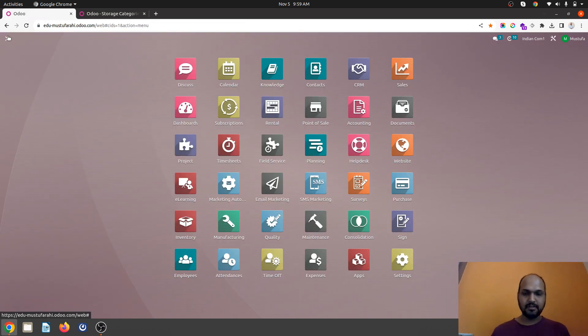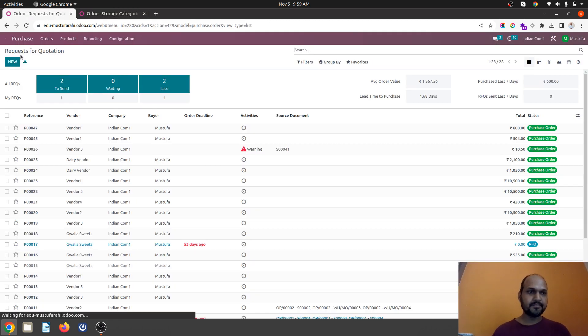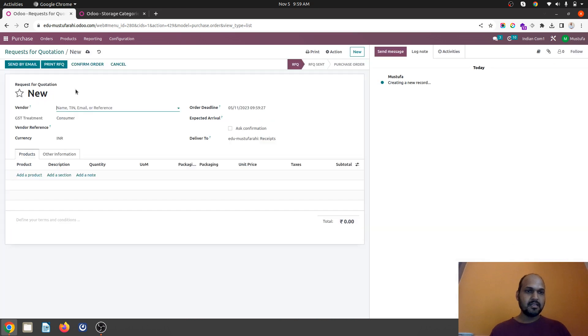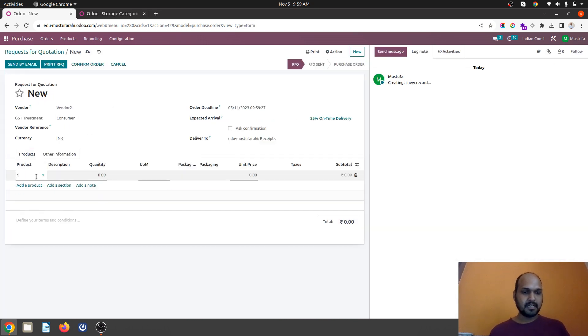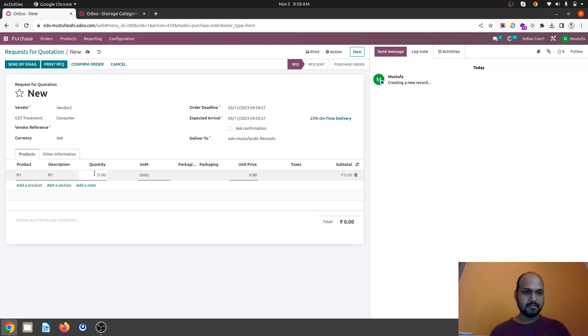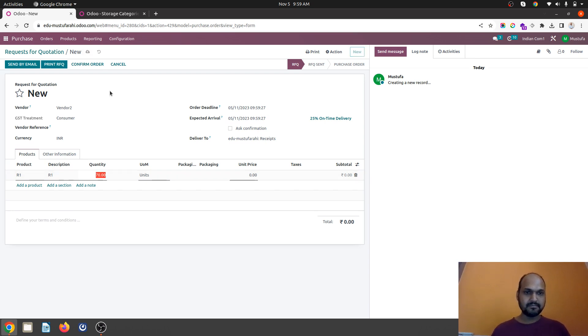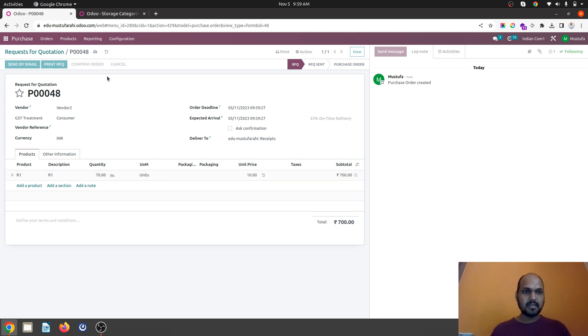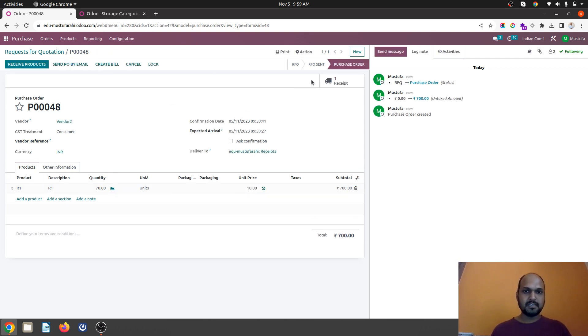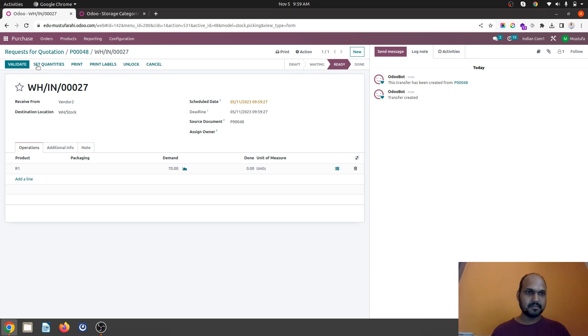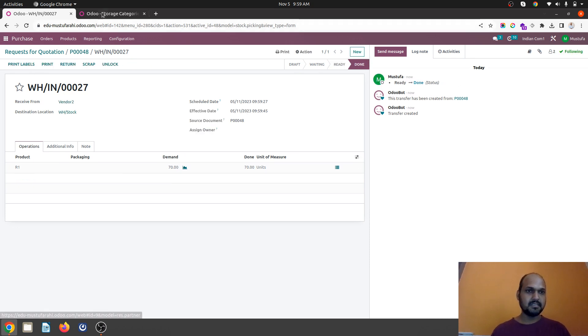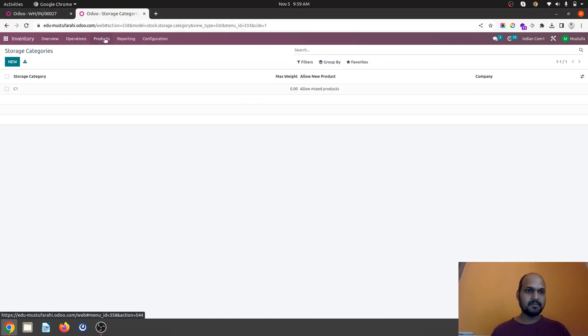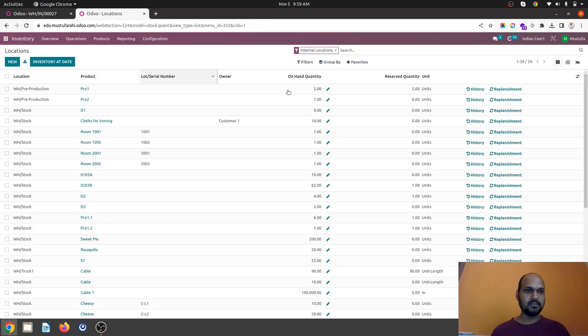Now I am going to make a purchase. So when I am making any purchase for my R1 product maybe I am buying 70 units right now. And confirm the order. And in my receipt I am going to receive this. So let's see how that product goes in my reporting in location.